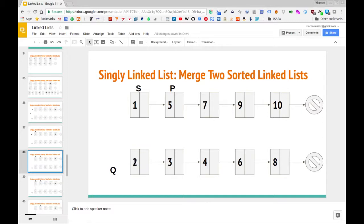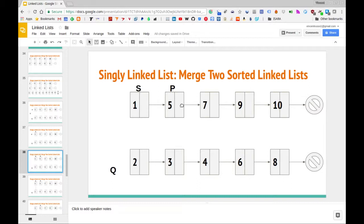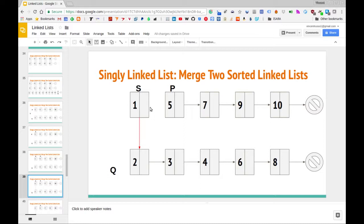Now we start the core of the algorithm. We compare the data elements at nodes pointed to by P and Q, and ask which has the lesser value. In this case, Q has the lesser value — two is less than five. So we update S dot next to point to Q. The arrow changes orientation and is highlighted to denote it's been processed. Then we move S to the lesser value node (two), and Q moves to the next node.